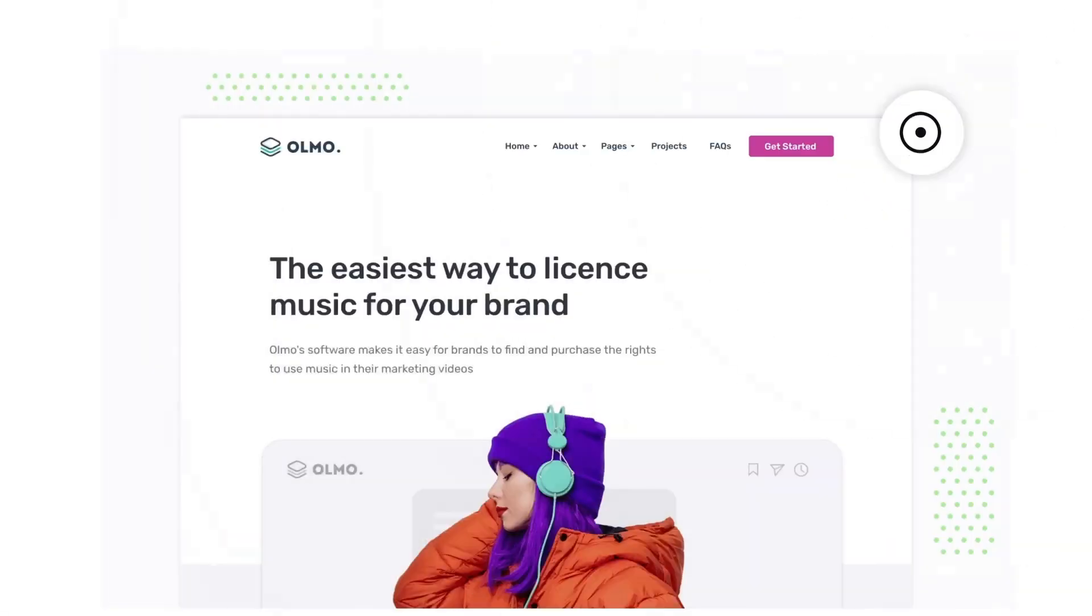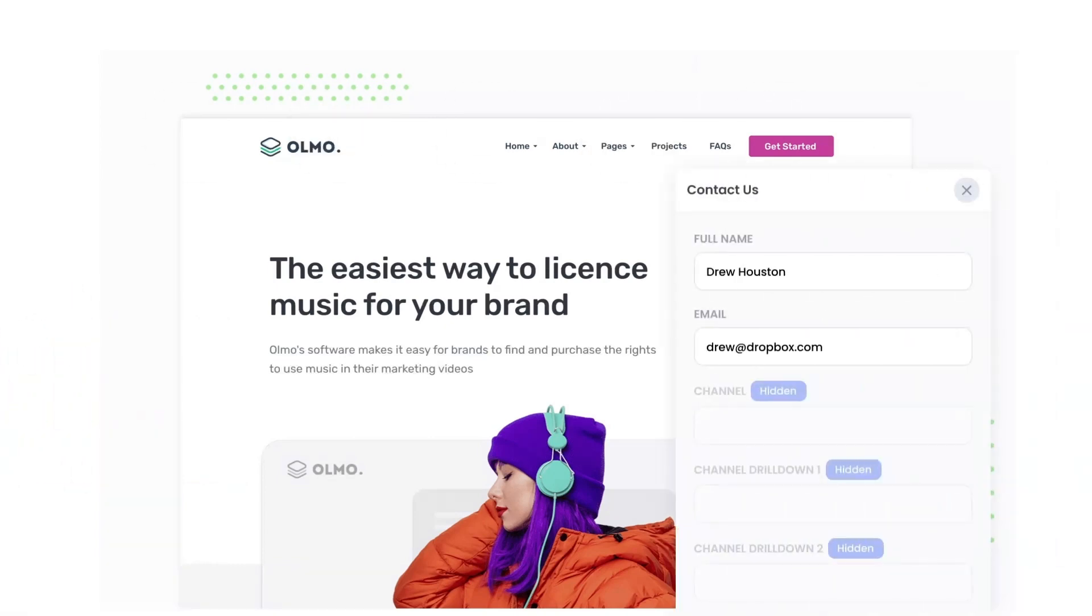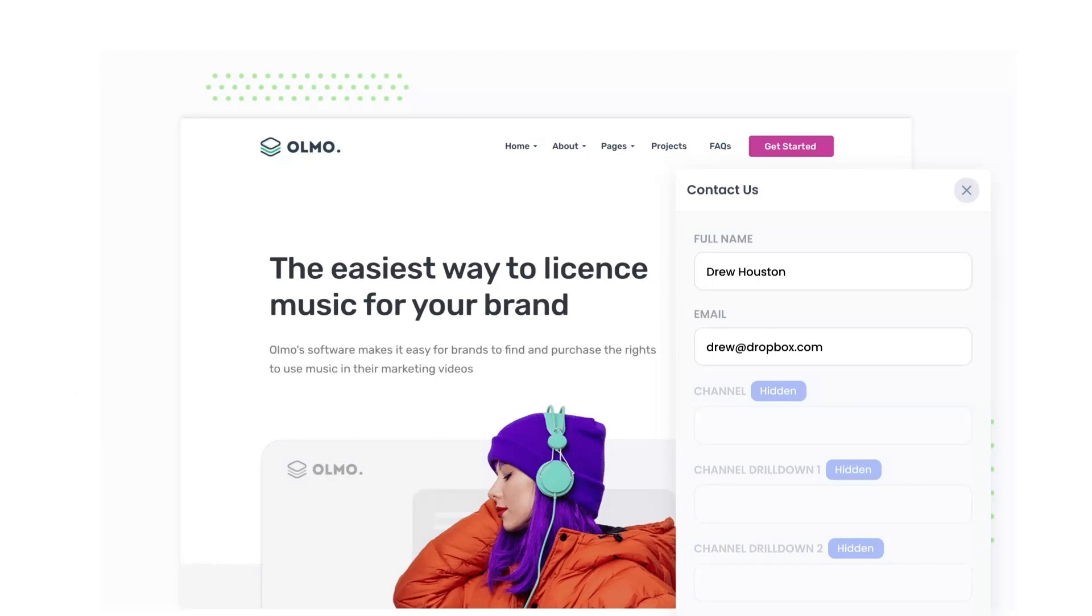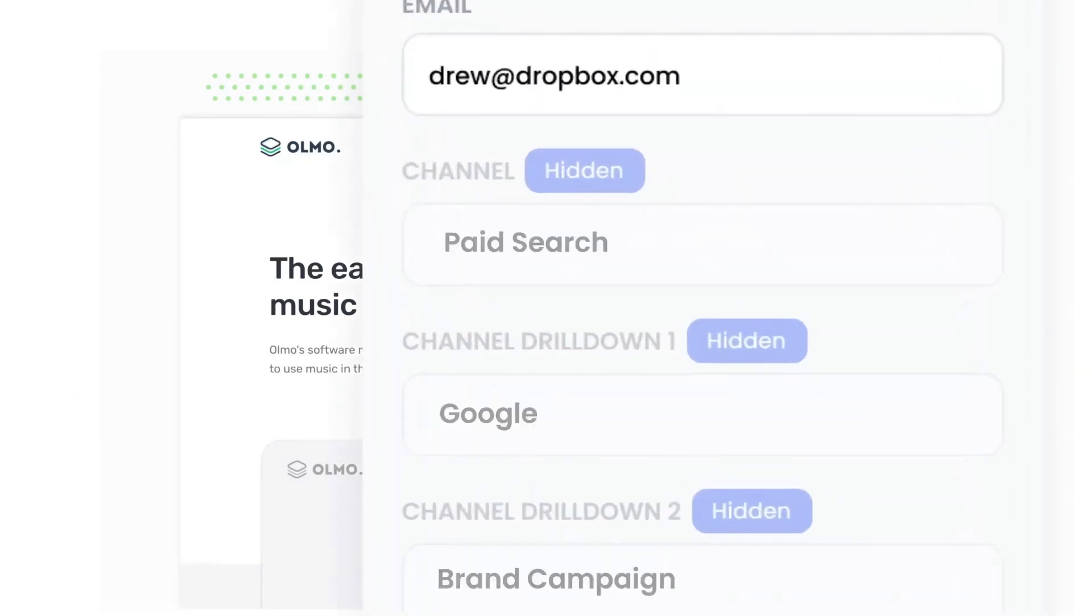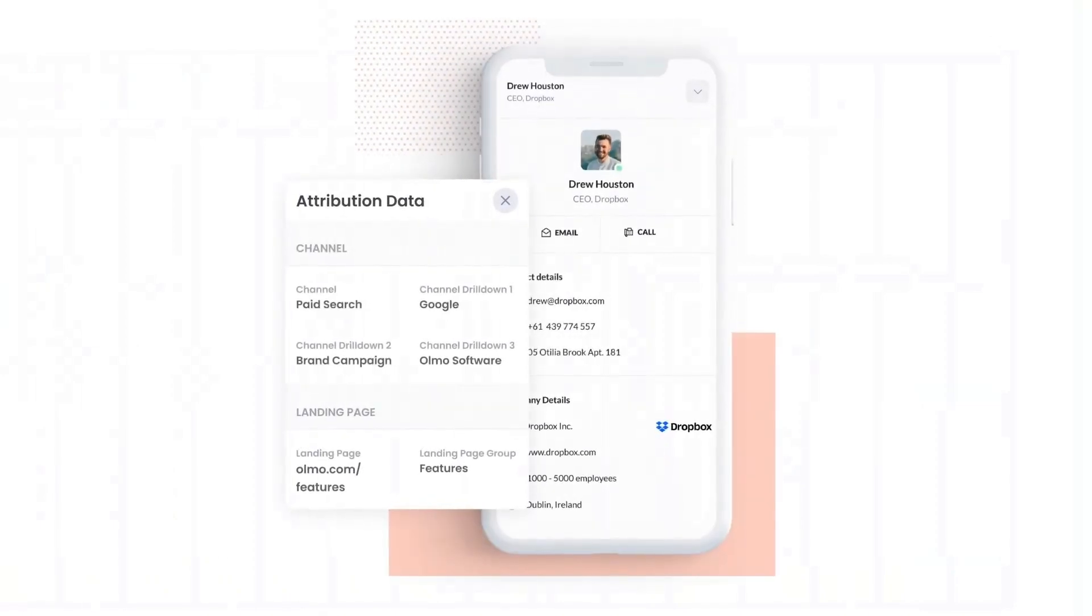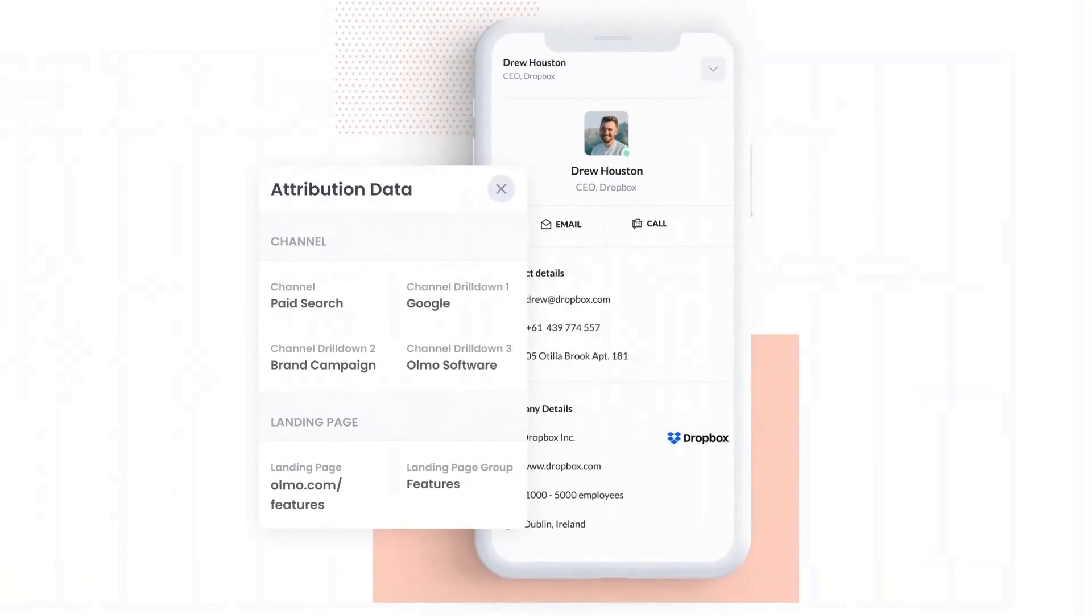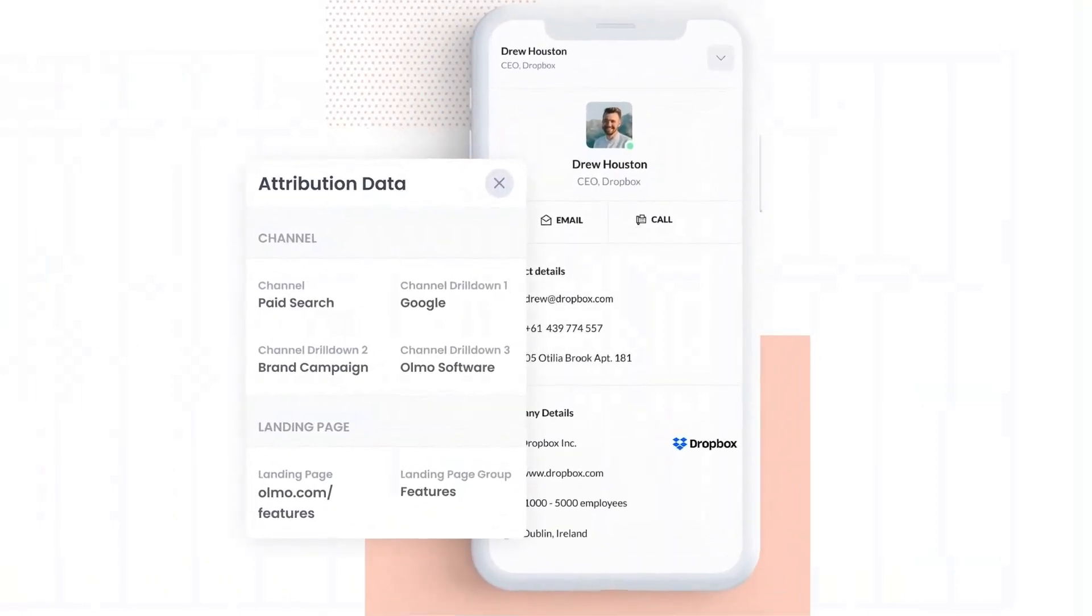Attributer is a small bit of code you add to your website. When a visitor lands on your site, it detects where they came from and saves the data in a cookie. Then when they complete a form on your website, it writes the data into hidden fields in the form and the data is captured by your form tool and can be sent to your CRM and other tools.